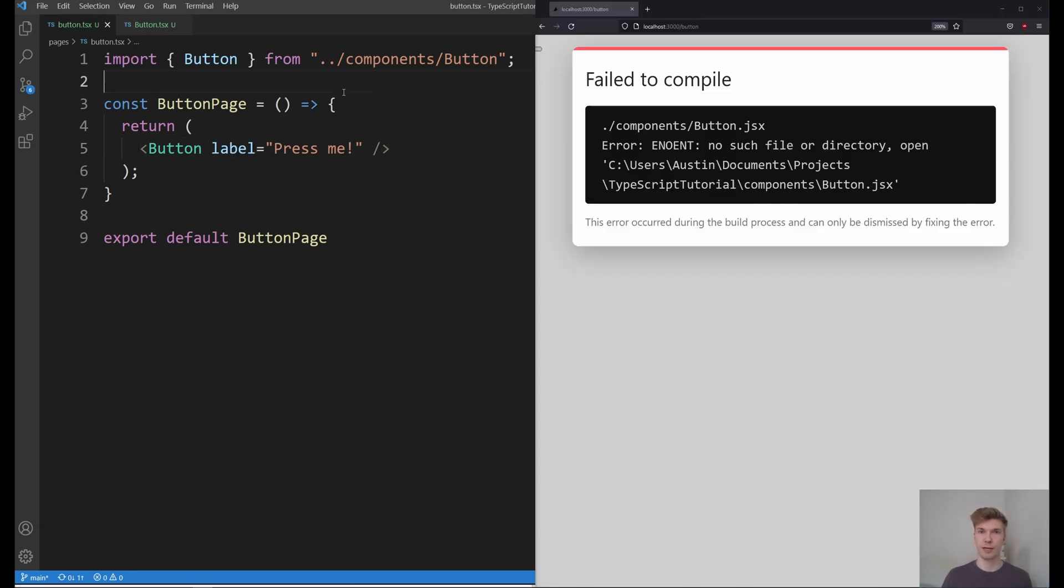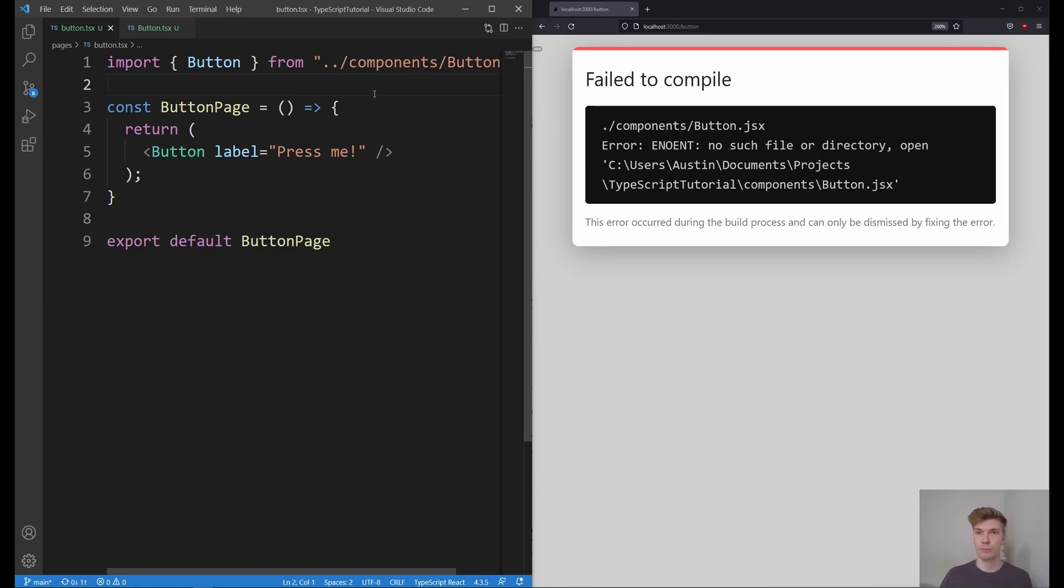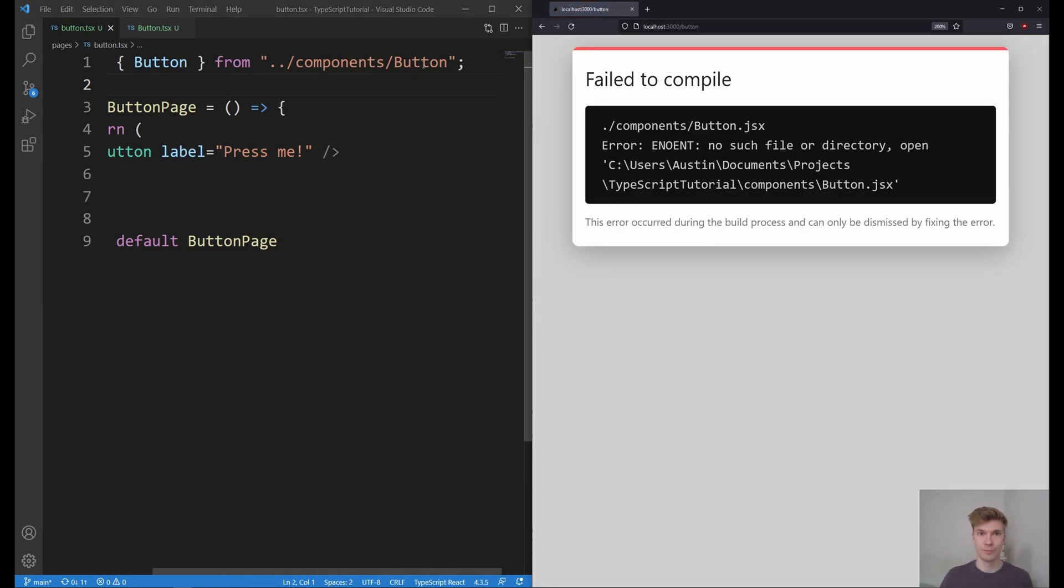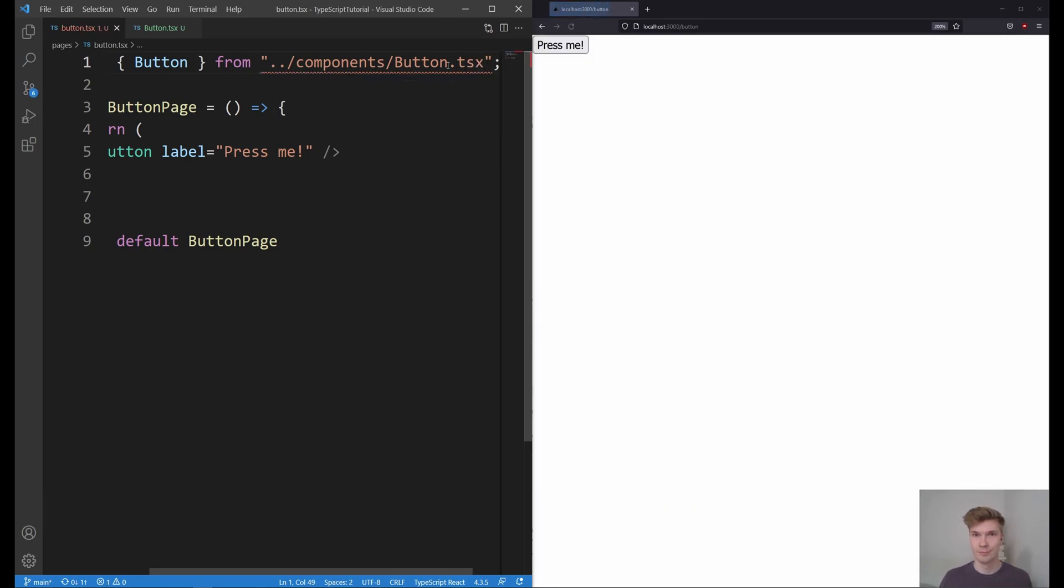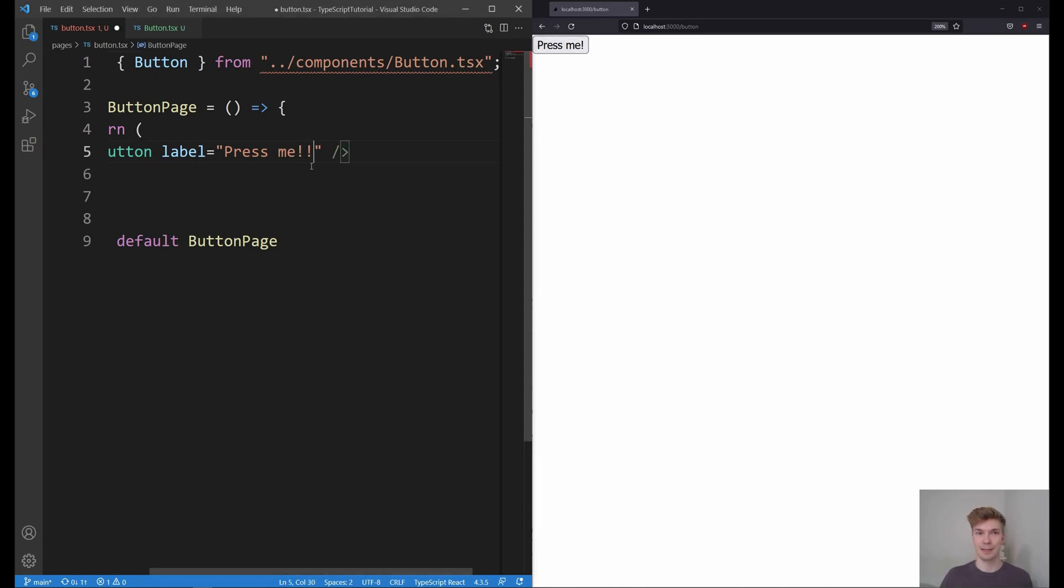And if we look at the browser. Hold on. Okay, just one moment. Alright, now it's showing. And we can see that text is showing over here.